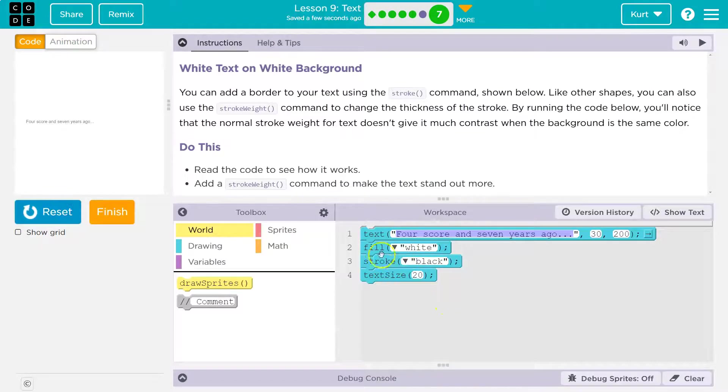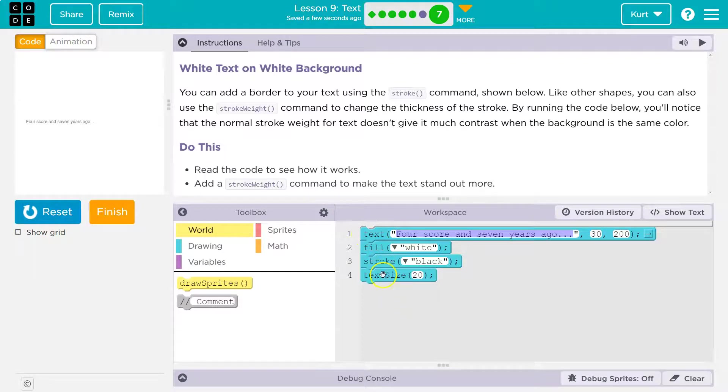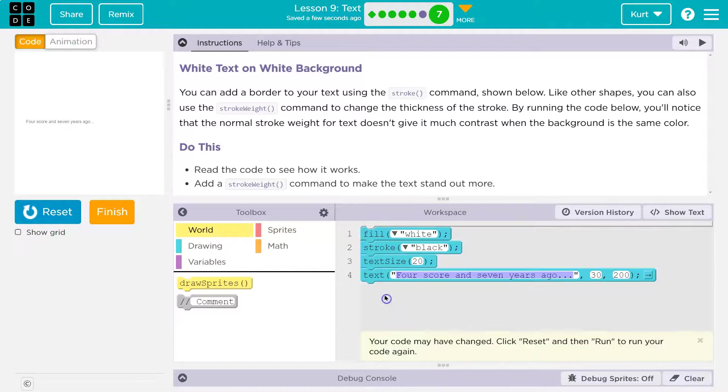none of this matters because the computer writes the text and then it says, okay, fill what white, stroke what black, text size of 20 for what. It already wrote it. So we need it below.